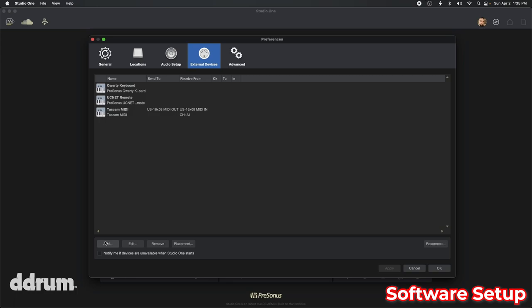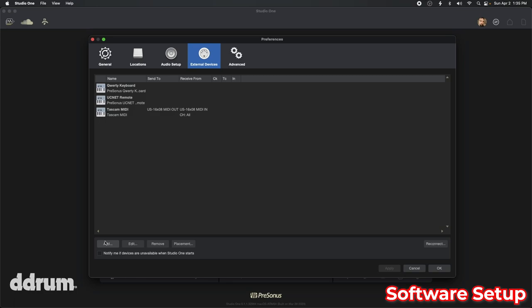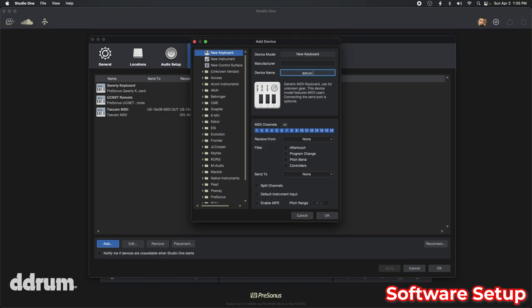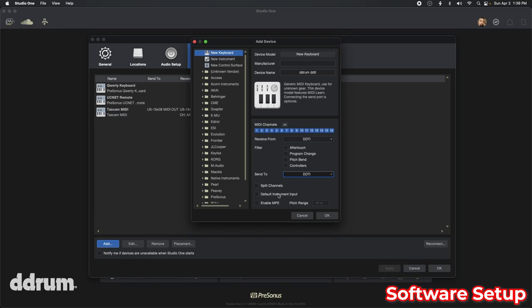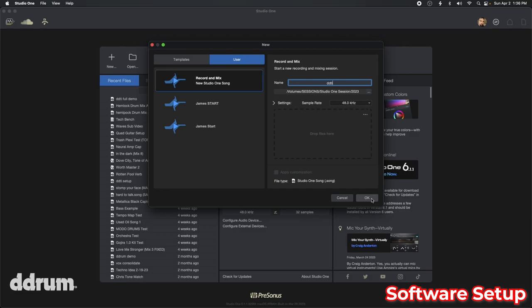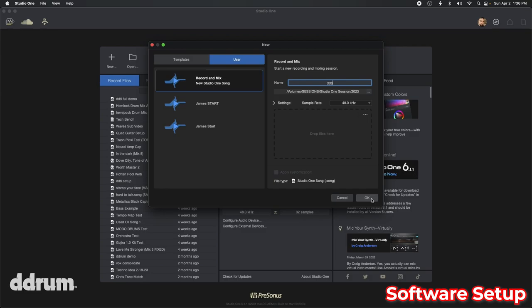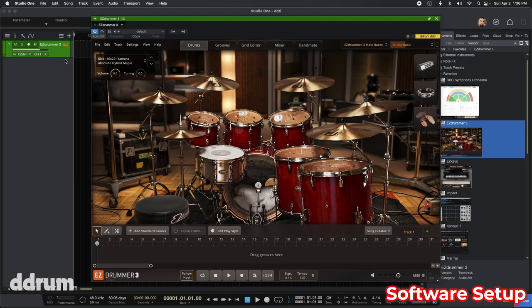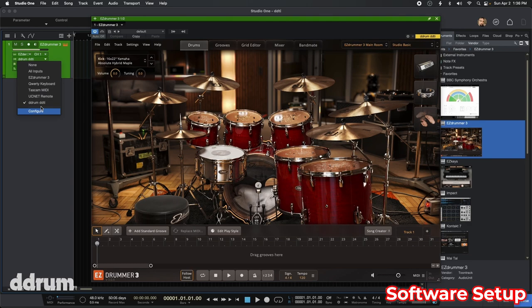Here in Studio One, I'm going to go to Configure External Devices, hit Add, pick New Keyboard, and name it D-Drum DDTI. At the very bottom I'm going to set Receive From DDTI and Send To DDTI for a full connection. I'm also going to make it the default instrument input so when I make a new instrument it pops right up as the default controller. I'll make a blank session, drag and drop EZdrummer into it, make sure I'm on MIDI channel one, and there it is — the DDTI. All I've got to do is arm it and monitor it.